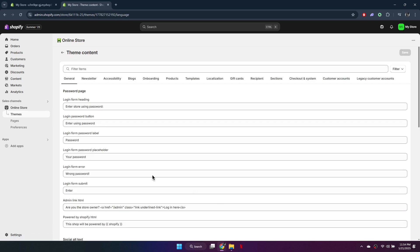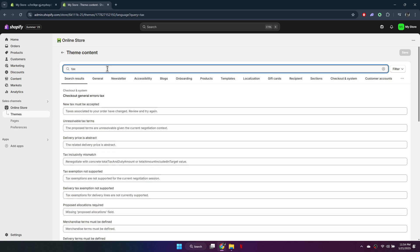In the search bar, type tax to find any references to taxes on your checkout page. You can then edit the text that appears during checkout.